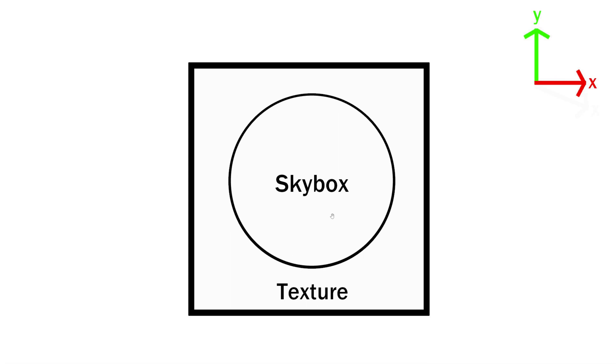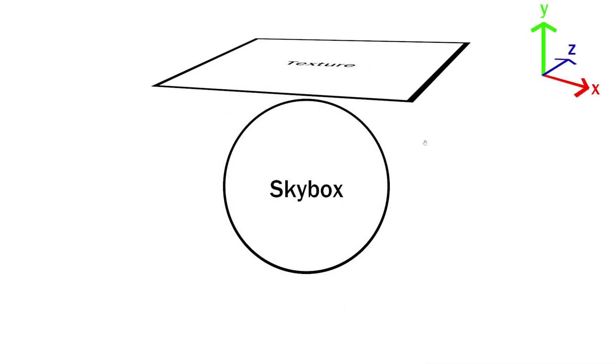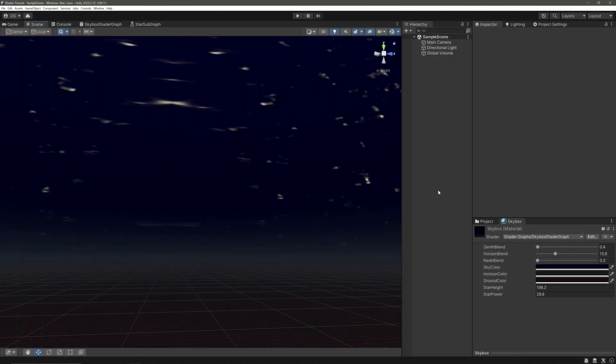In order to fix that we will tell Unity two things. First, apply our texture from the XZ plane, and second, don't wrap around it, otherwise we will get that stretching on the horizon part. Based on our theory we need to calculate the UVs. To do that we need access information.